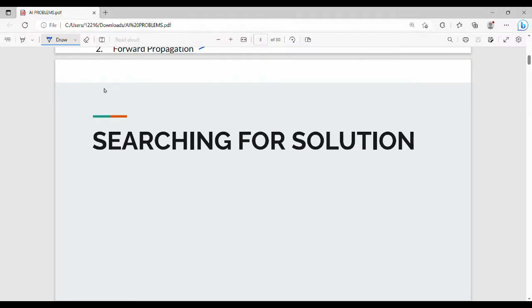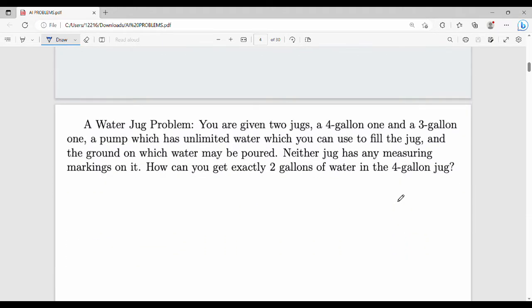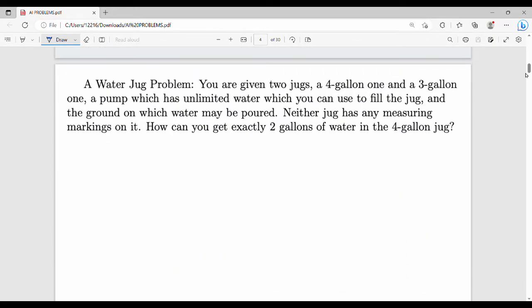Hi friends, welcome back to BECAUSE. In this video we will talk about searching for solution, two to three questions. So if you like the video please share it with your friends. The first question is the water jug check problem, this is CS869 from the previous subject code.